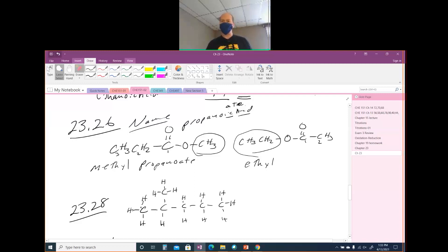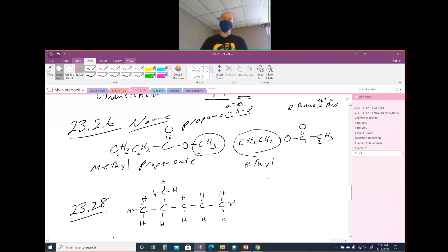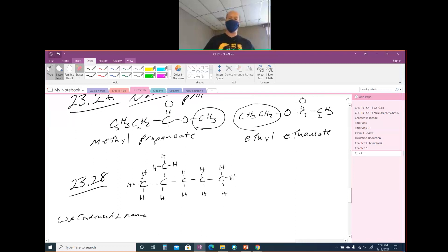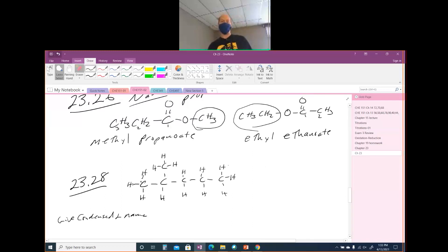This has two carbons, so this would be ethyl. When we take the H off of the '-ic acid', it becomes '-ate'. So this is ethyl ethanoate. That is how you name your esters — you name the group coming off of the O, and then you name the rest as a deprotonated carboxylic acid.